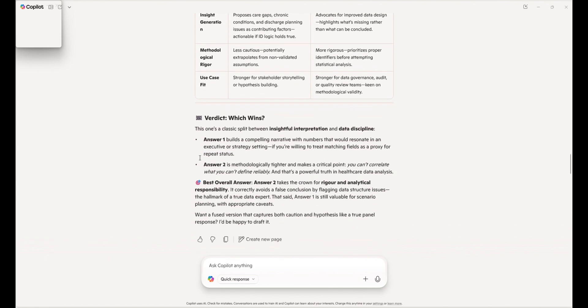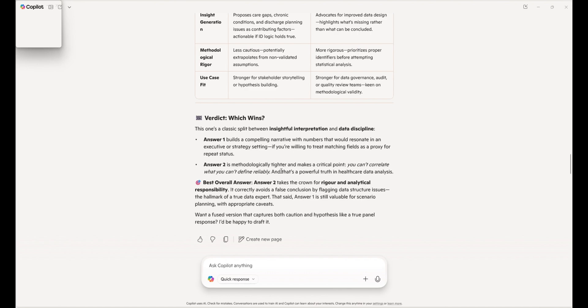So when we go to the overall verdict, you can see that although ChatGPT built on a compelling narrative, it said that my answer had a better methodology and makes a critical point that you can't correlate what you can't define reliably. And that's a powerful truth in healthcare data analysis.